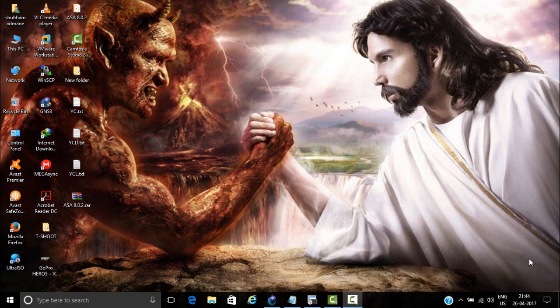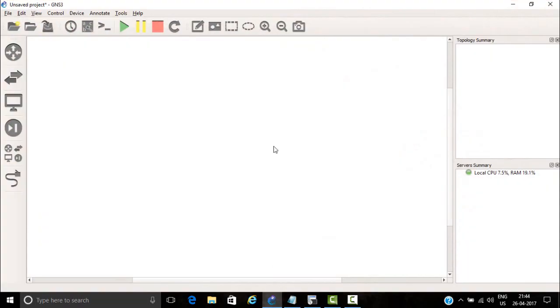Hello guys, my name is Shubham Adamane. Welcome to my channel Ted Networking. Today I am going to show you one tutorial about the problem ASA stuck in loading, so let's see the problem.